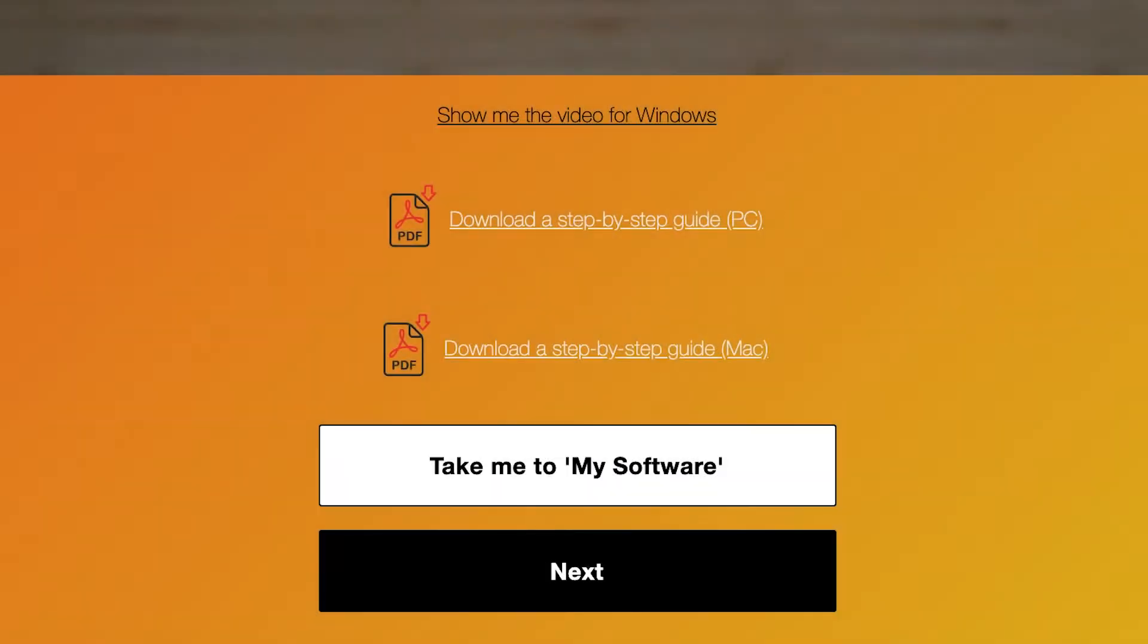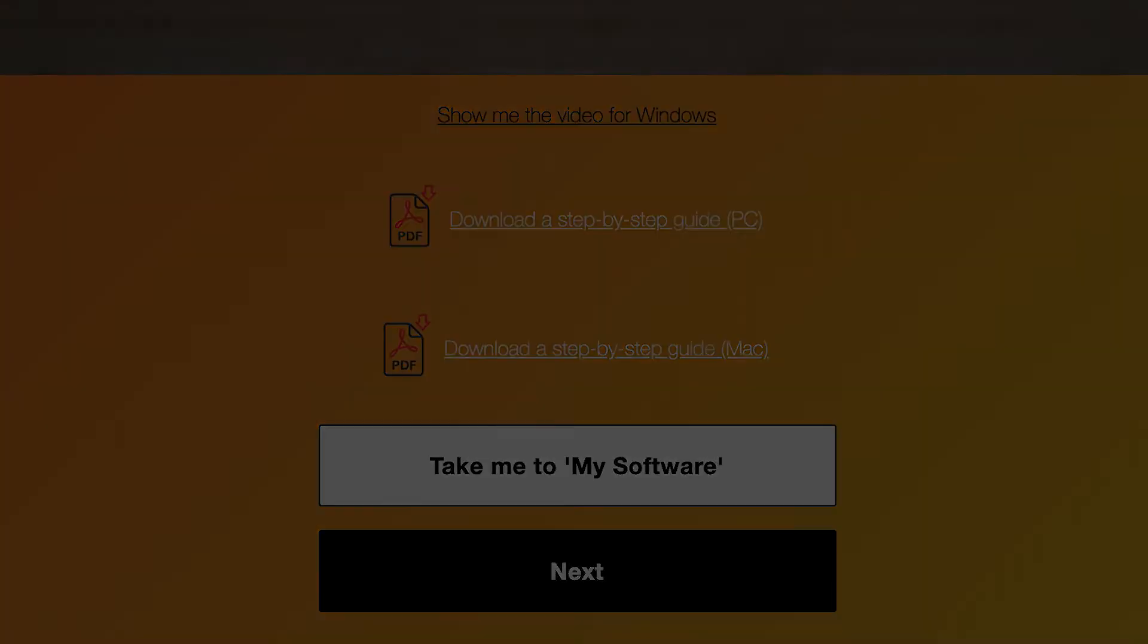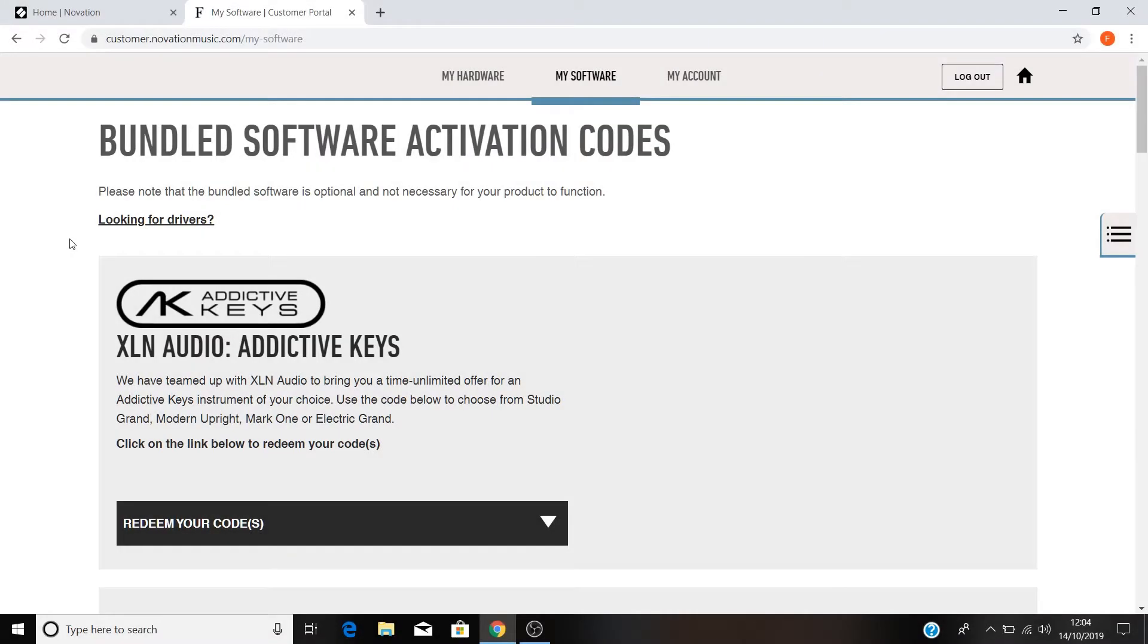So let's get Ableton Live installed for you. Click on the take me to my software button below this video. You'll be taken to your Novation account where you can see all of the content that you're entitled to as a Launchpad owner.